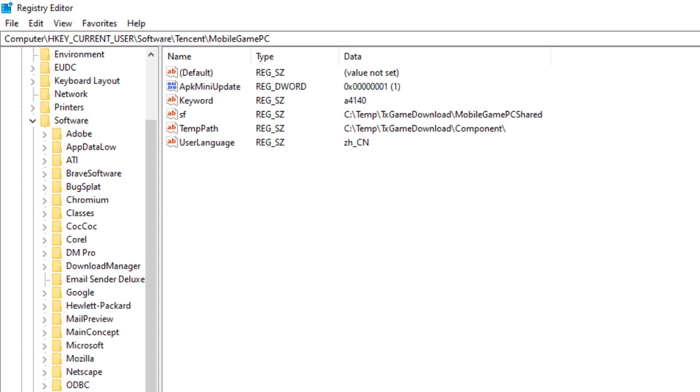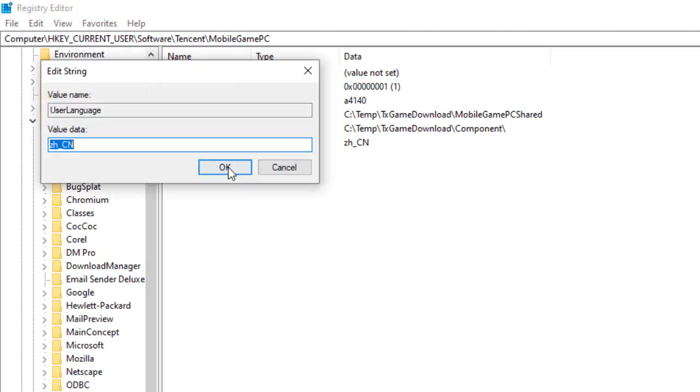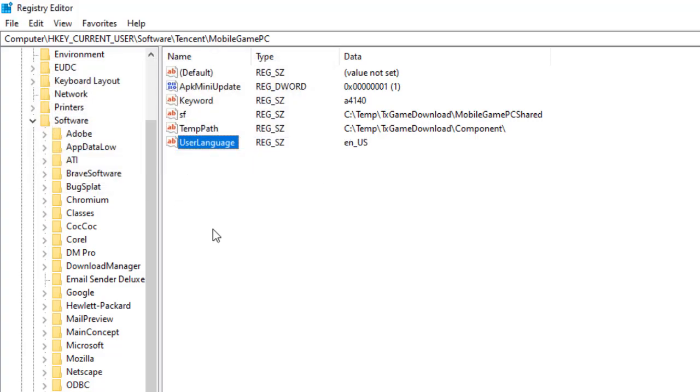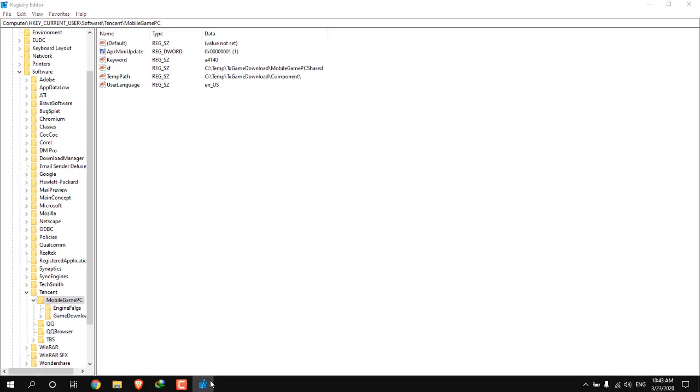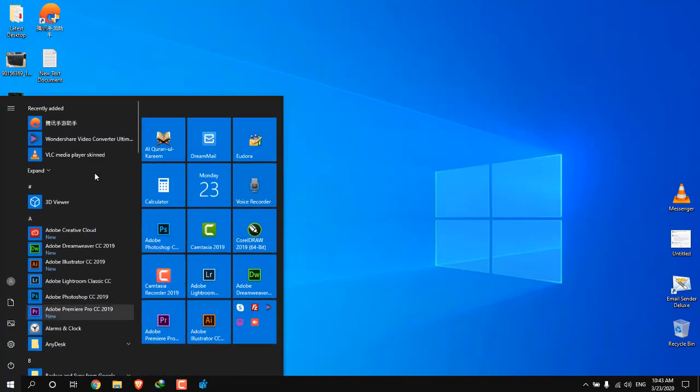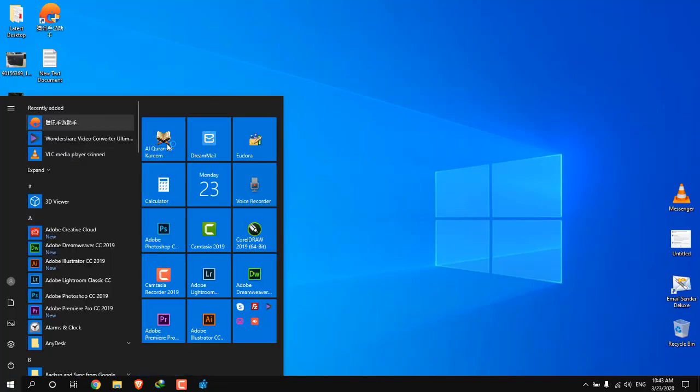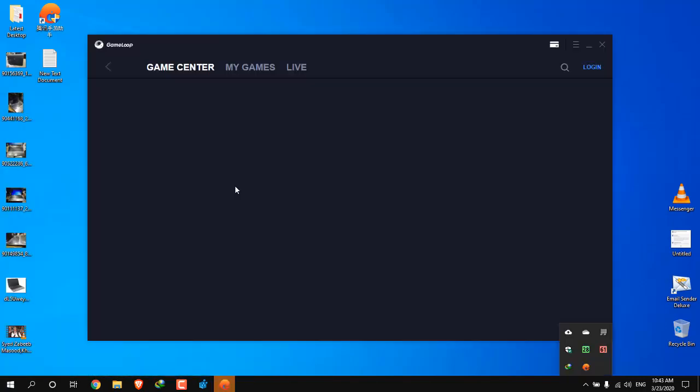Here you will see the user language. Let's modify it and it will be en_us. That's all. Just click OK and start your game again. So here it is, now it's opening in English.